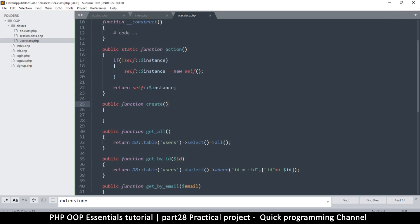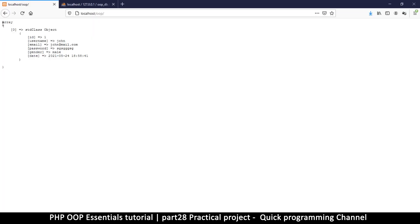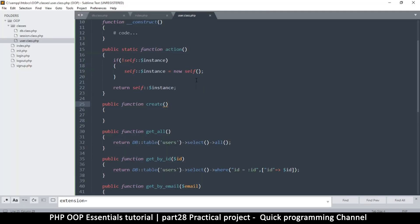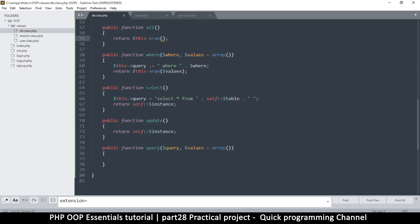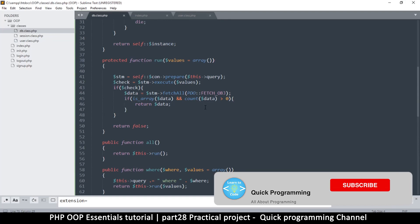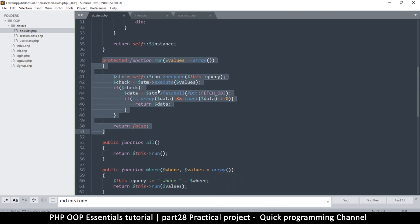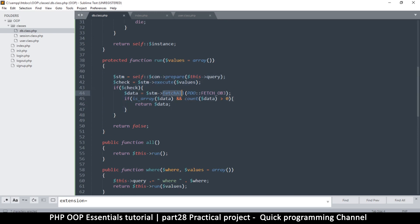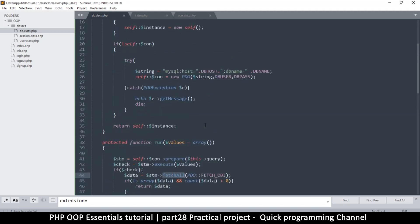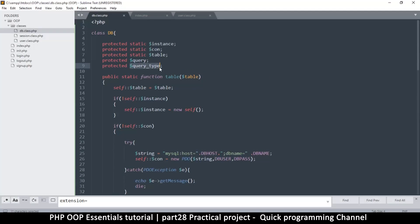Hello and welcome back. Now that we are able to read stuff from our database, it would be nice to be able to update a record. Inside the database class we already have an update method which we haven't really fixed. There's no need to fetch anything when you're updating, but when you're selecting you do need to fetch. This is where query type comes in, so I'm going to set a default value of 'select'.